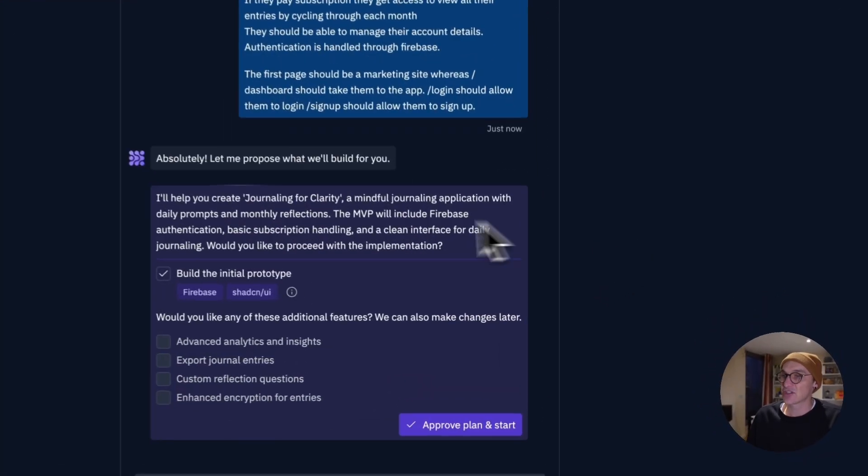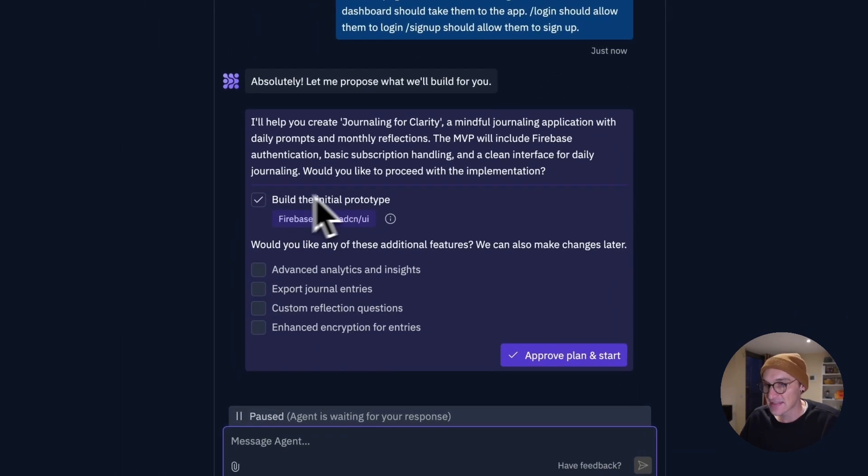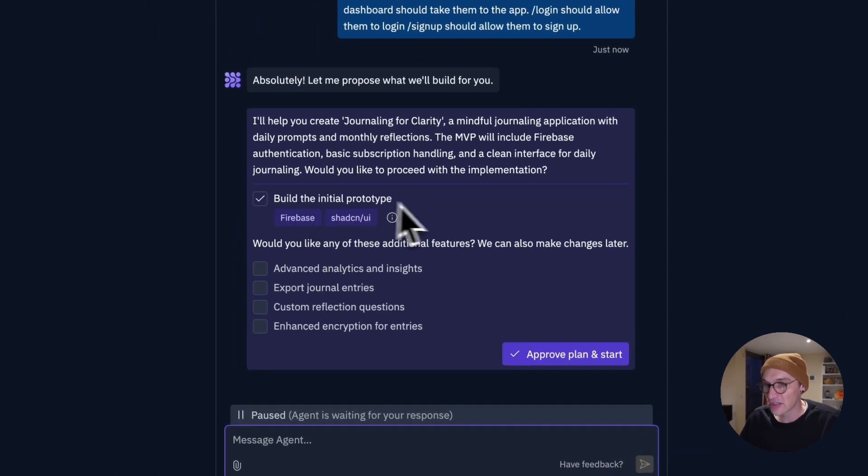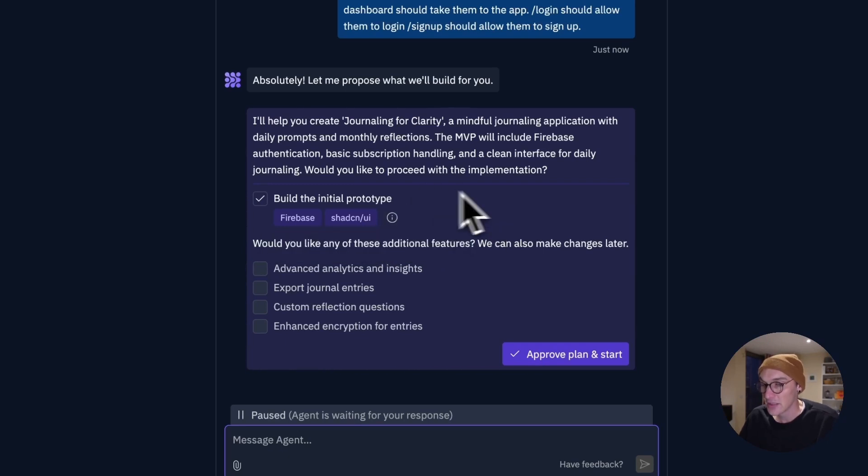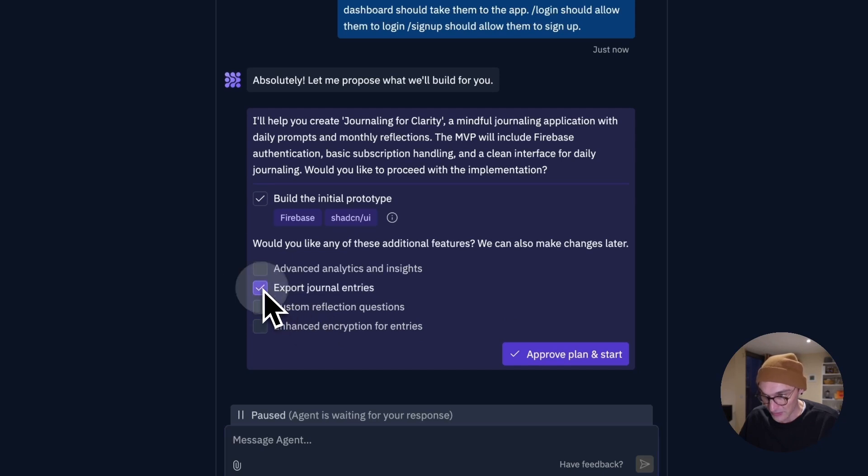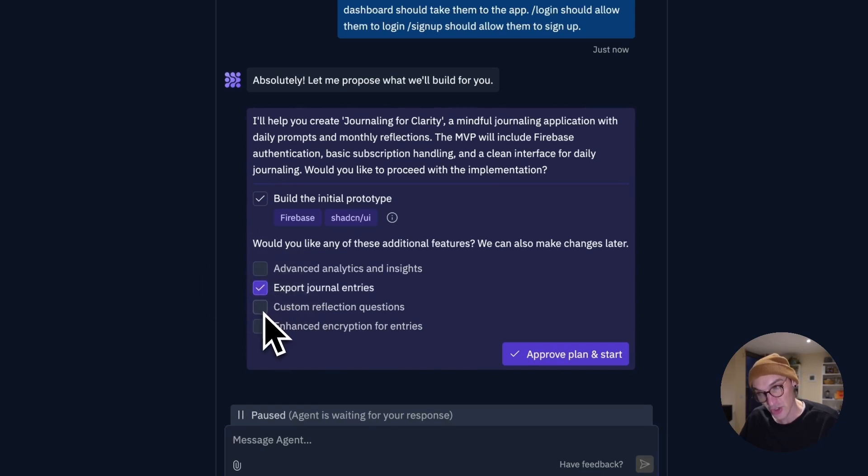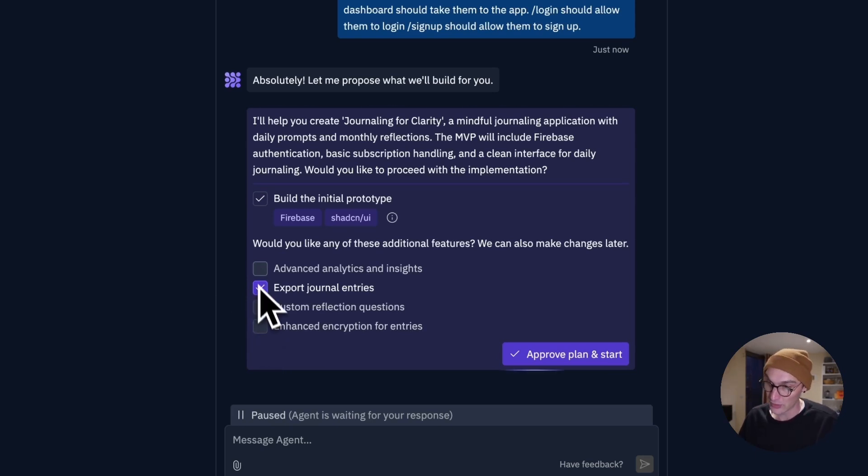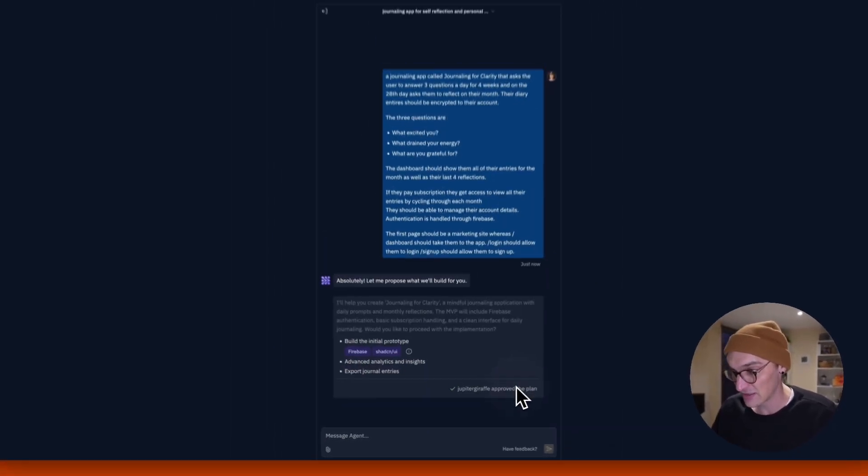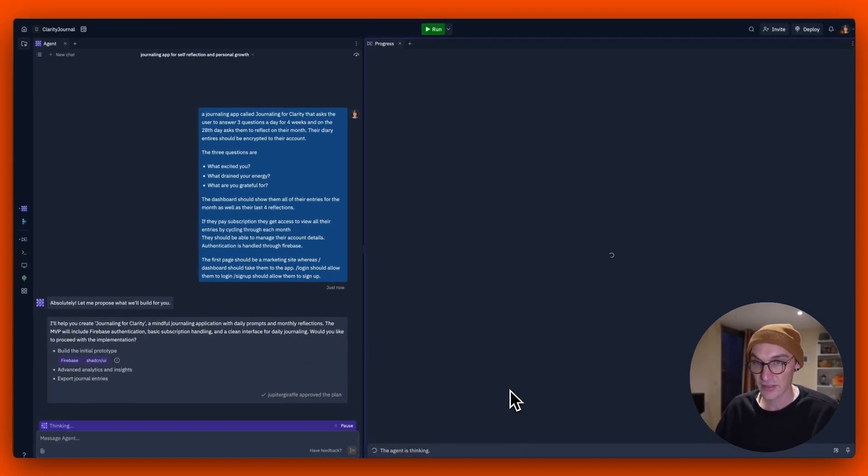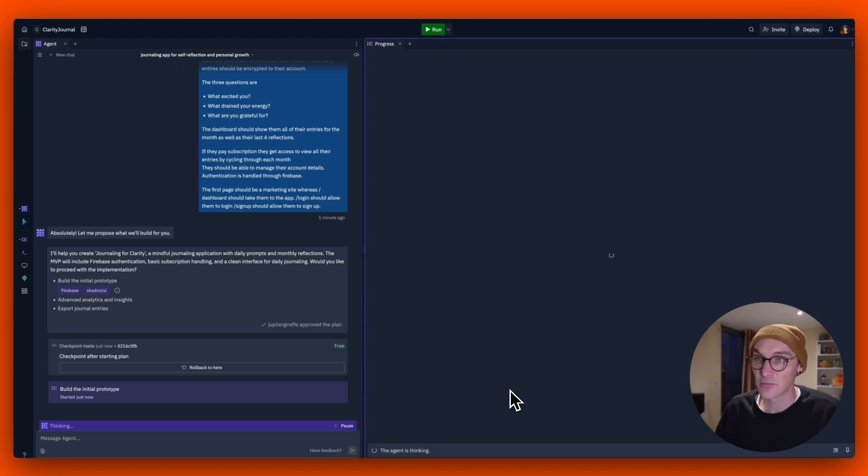Okay. So this is interesting. I remember this. It's saying build the initial prototype using Firebase and Shad CN UI. That's fine. Would you like any of these additional features? So it sort of understood the app, what it does. And I'm going to do that. Custom reflection questions. Probably don't want that. Enhanced encryption for entries. I don't know how that differs from normal encryption, but let's leave that and then advance. Let's give that. And now you're starting to see it open up as it did when I showed you the result earlier.